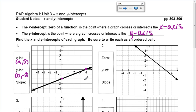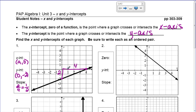Now, to find the slope, I've already marked two pretty points. I'm just going to draw my right triangle and count. So I went up 2 and over 4, which happens to simplify to 1/2. So the slope of that line is 1/2, and it's positive because that line is increasing as we go left to right.